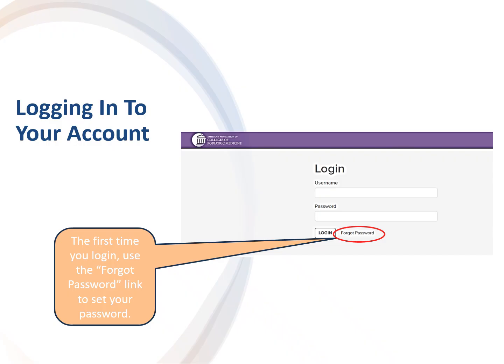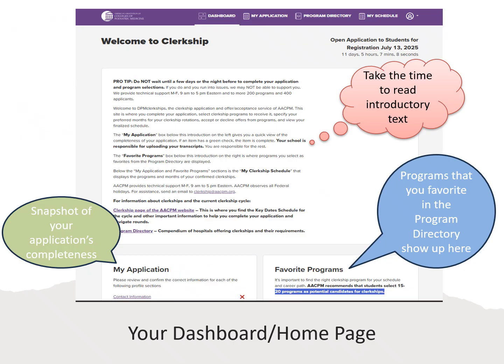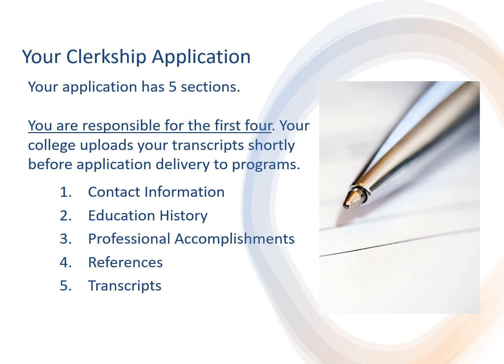Now we will review creating your clerkship application and requesting clerkships from programs. Your clerkship application has five sections and you are responsible for four of them. Your college is responsible for the fifth — uploading your transcripts to your application. The four sections that you are responsible for are your contact information, your educational history, your professional accomplishments, and two references.